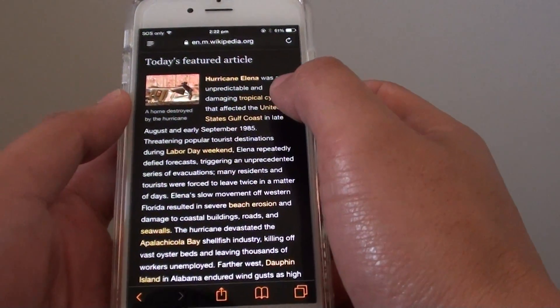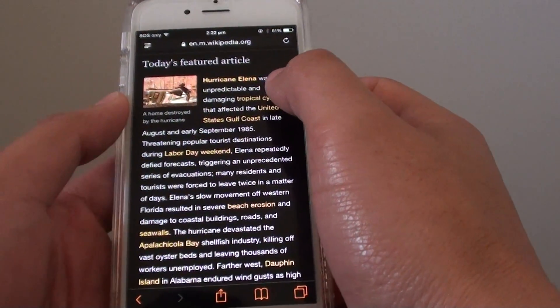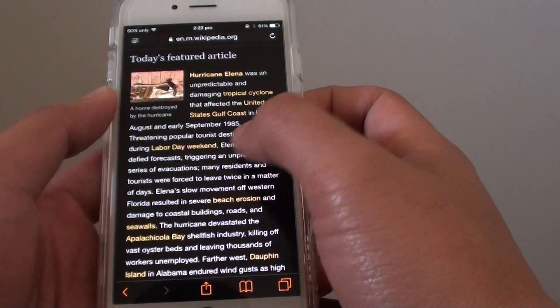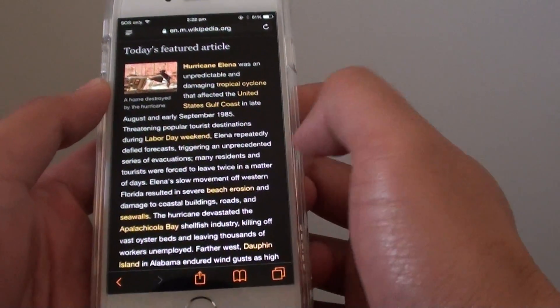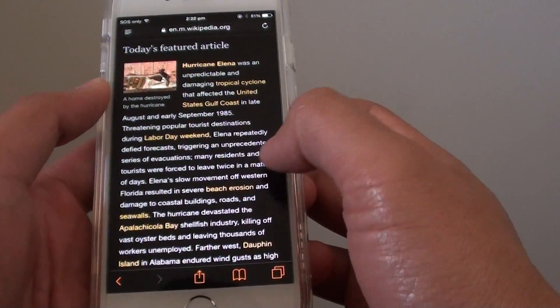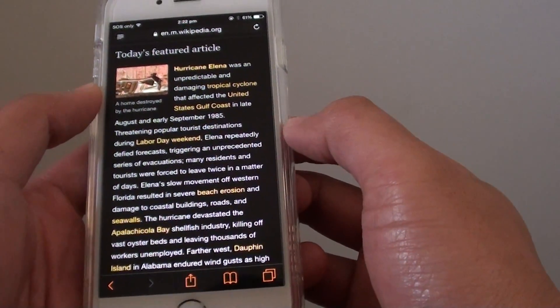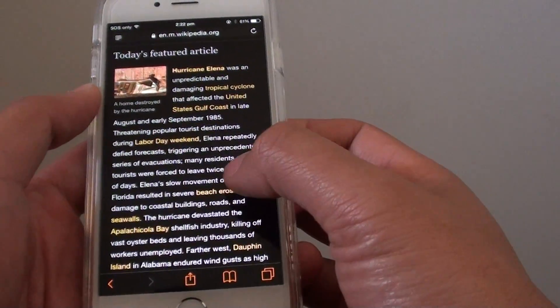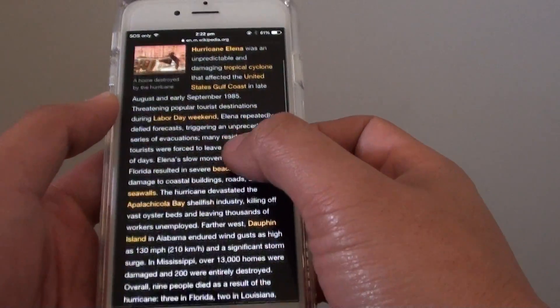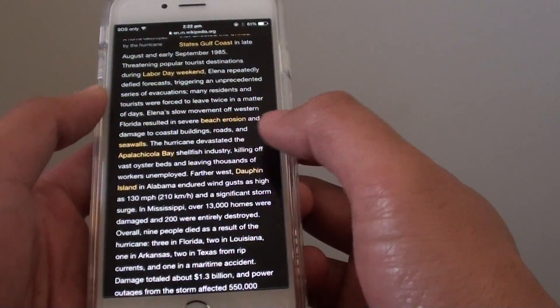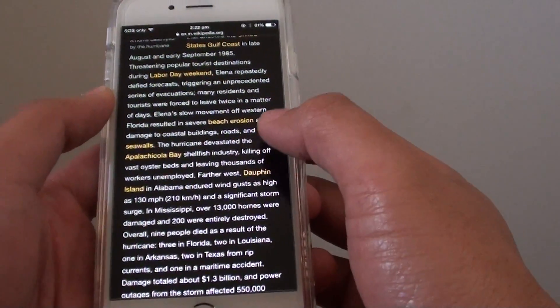Now if I go back to the other text, you can see the text has become white — white text with a black background. That's how you convert the colors. This can also save battery power because the screen is now not displaying too much white in the background.